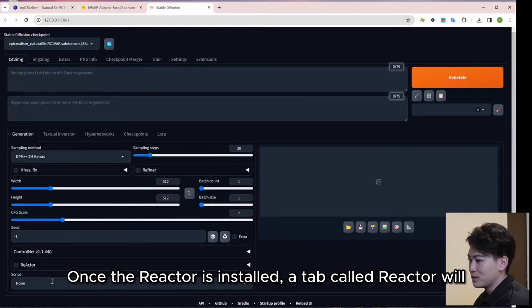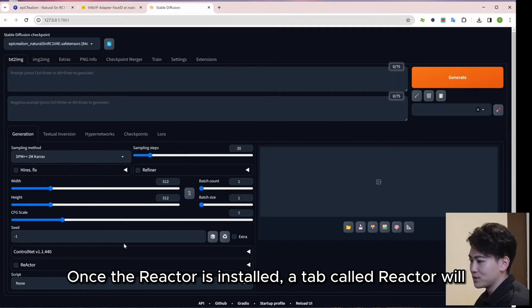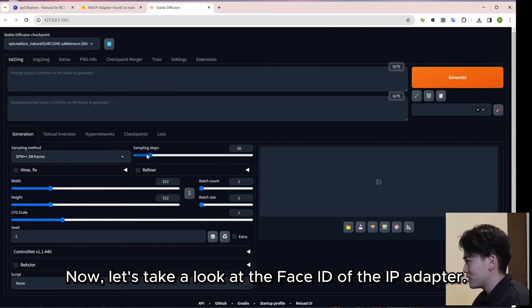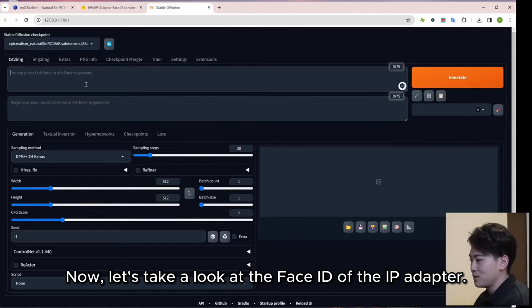Once the reactor is installed, a tab called Reactor will appear here. Now, let's take a look at the Face ID of the IP adapter.